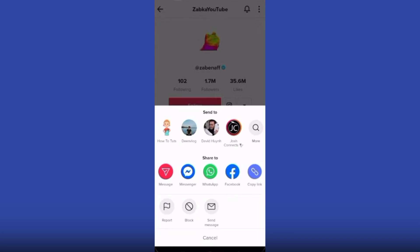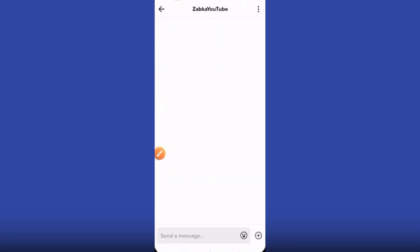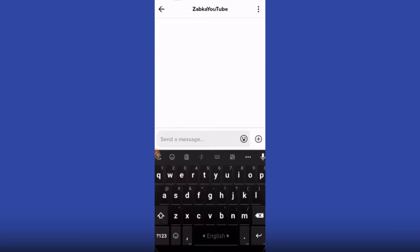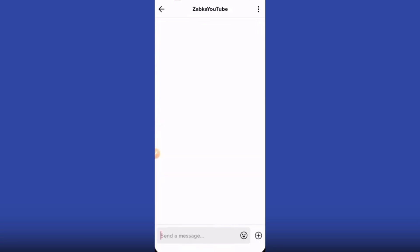Click on this and you can see the send message section. You can send a message from here without following their account. This is how you can send a message on TikTok without following someone. Thanks for watching this video.